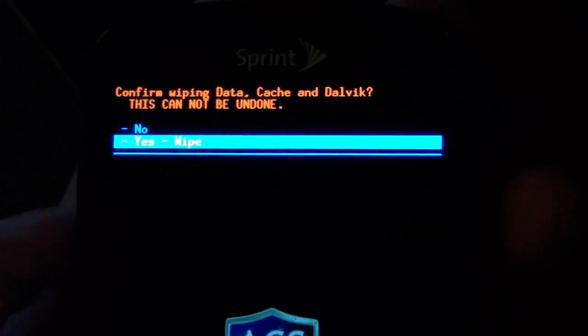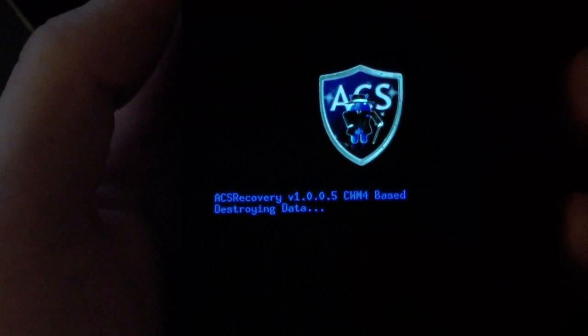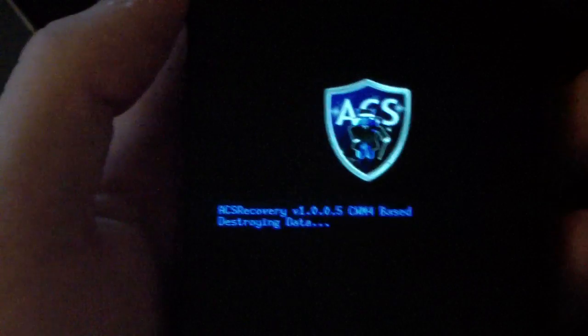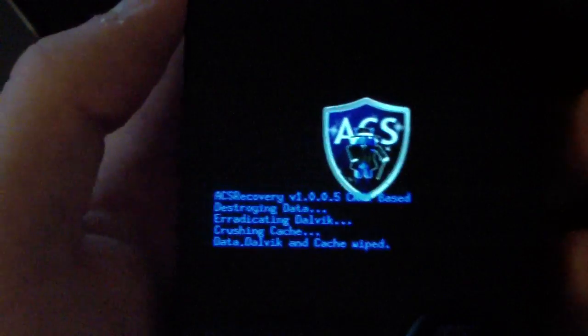Select that and hit yes. What it's going to do is wipe your data, your cache, and your Dalvik cache. So let it run through that real quick.